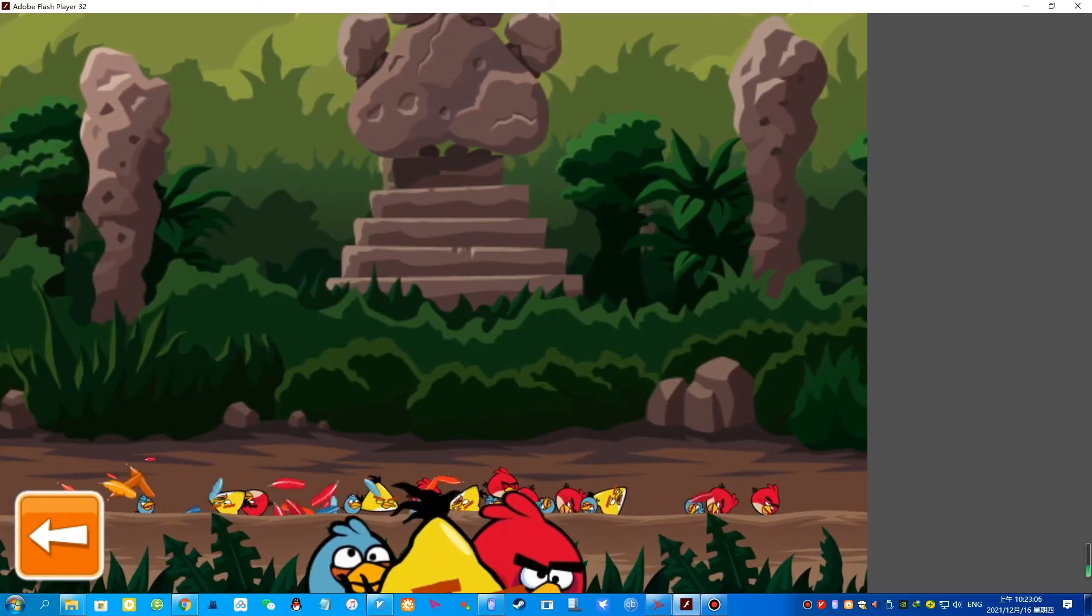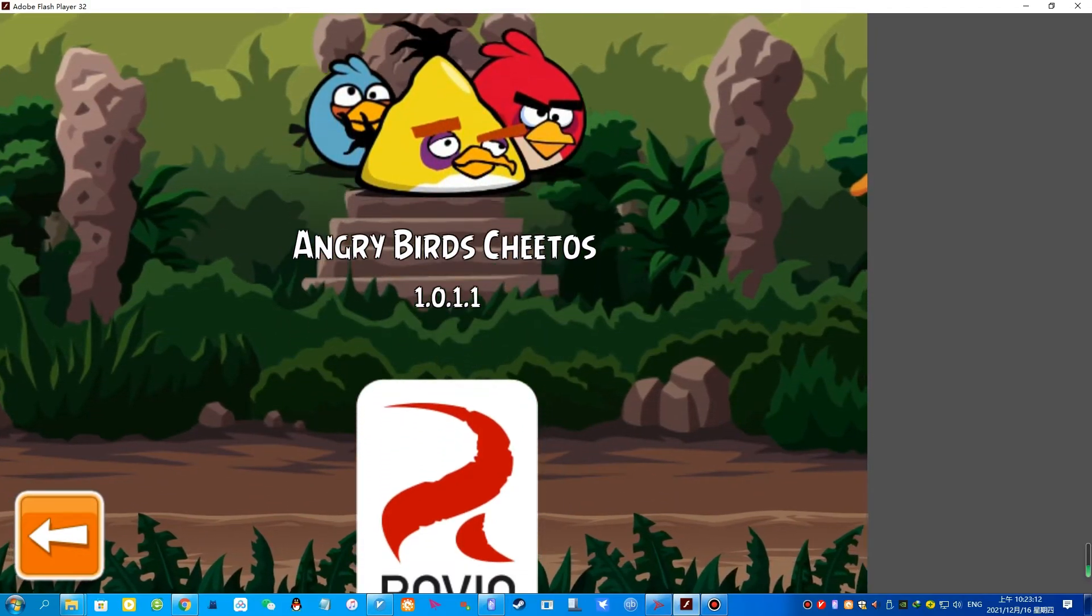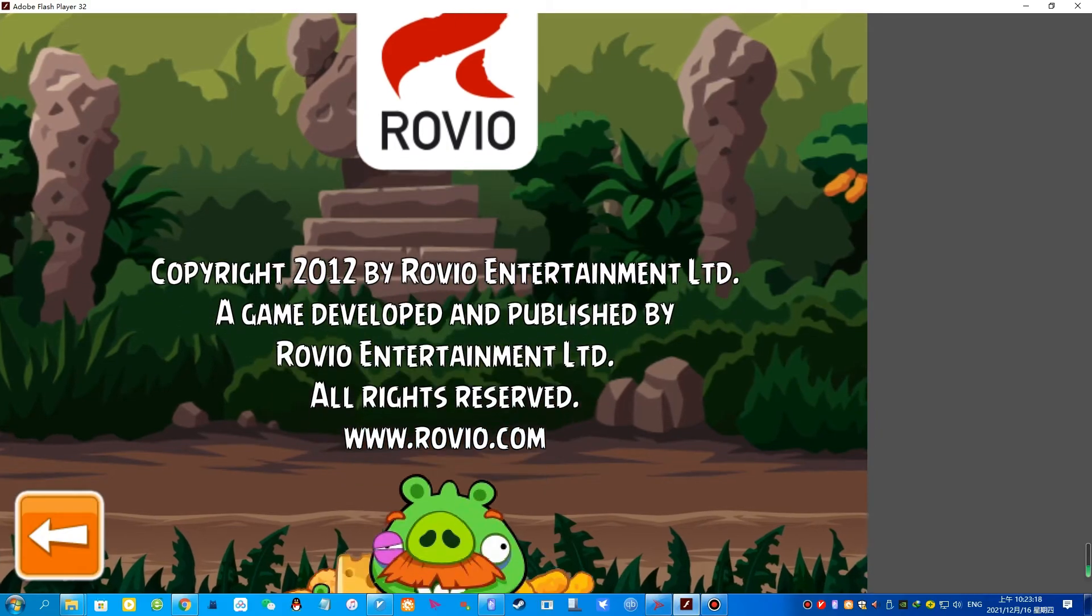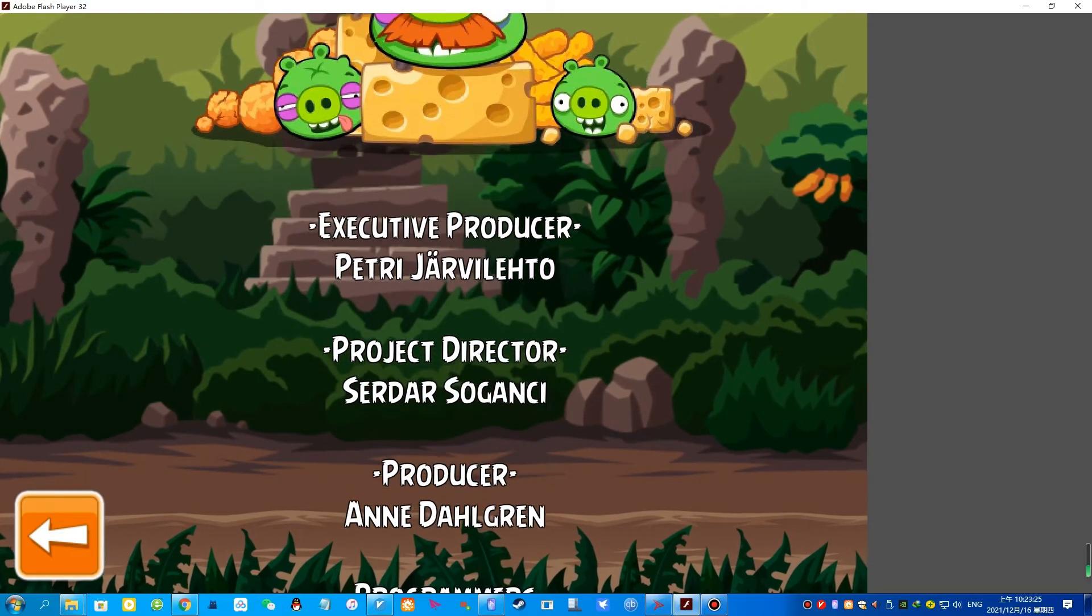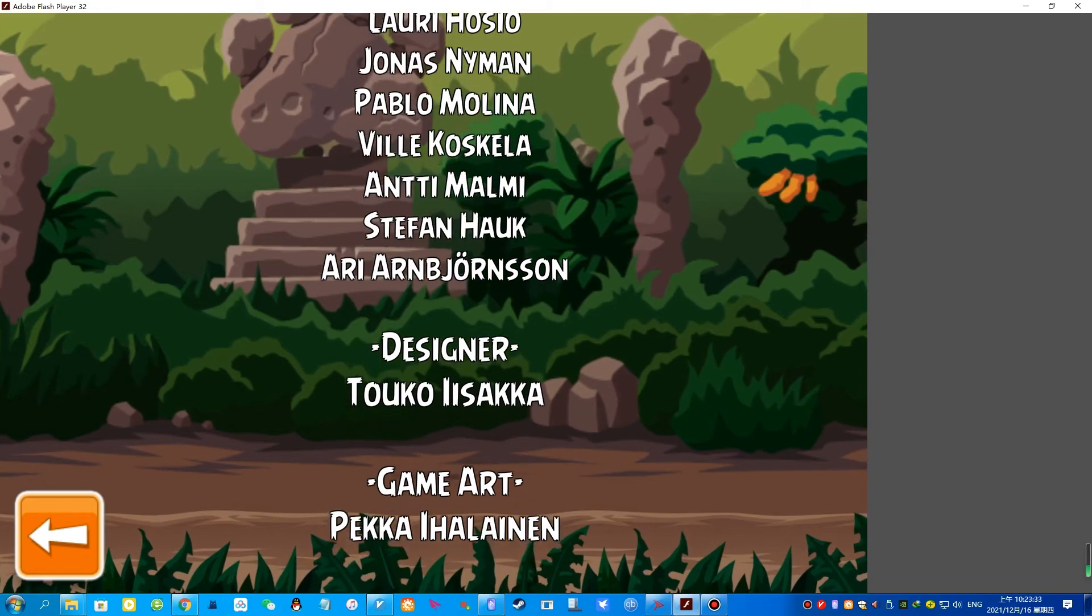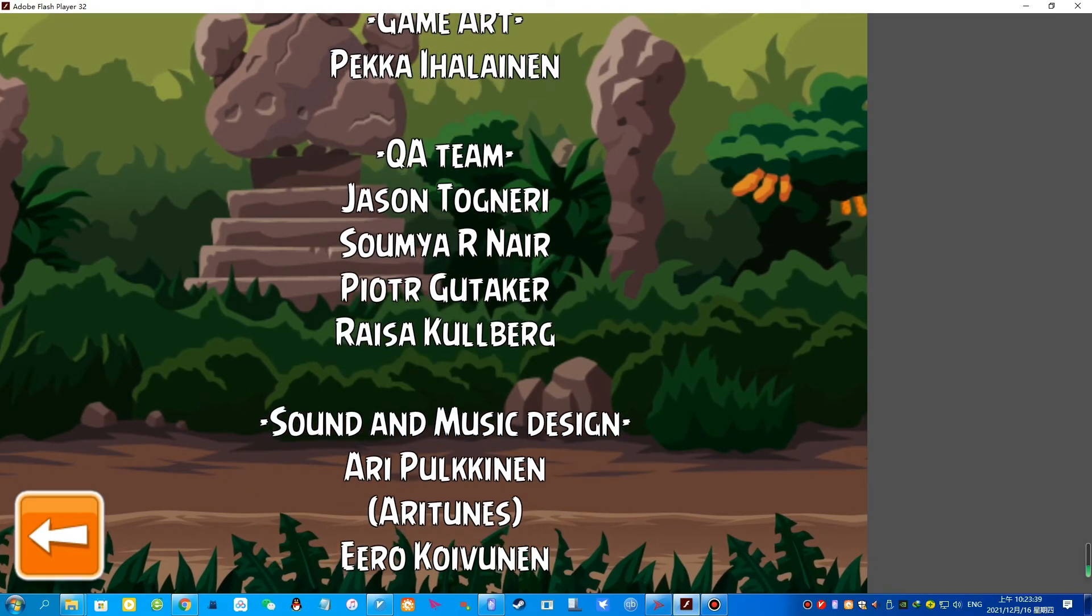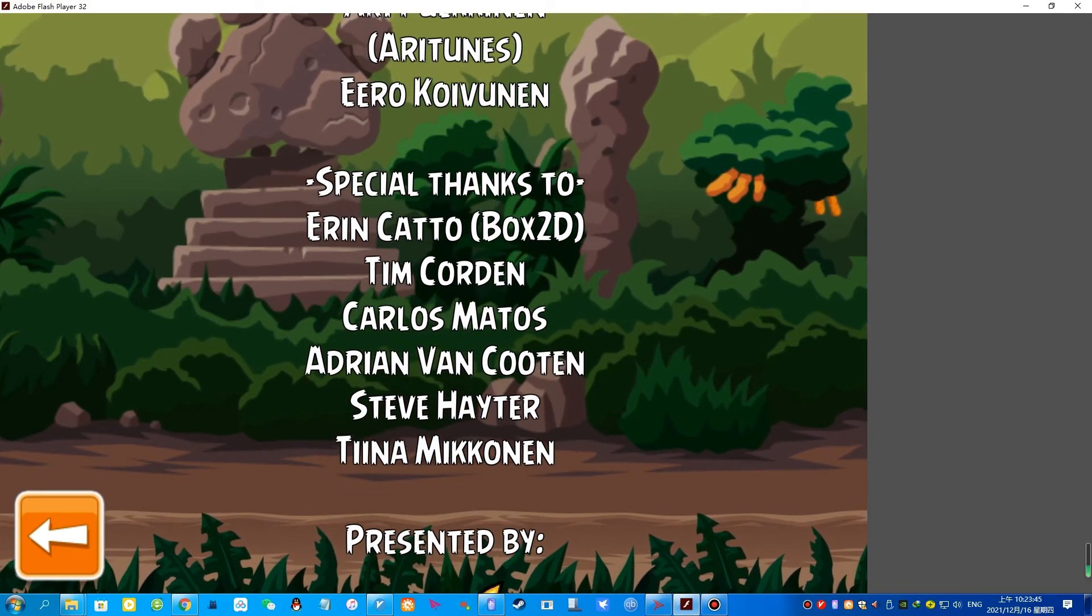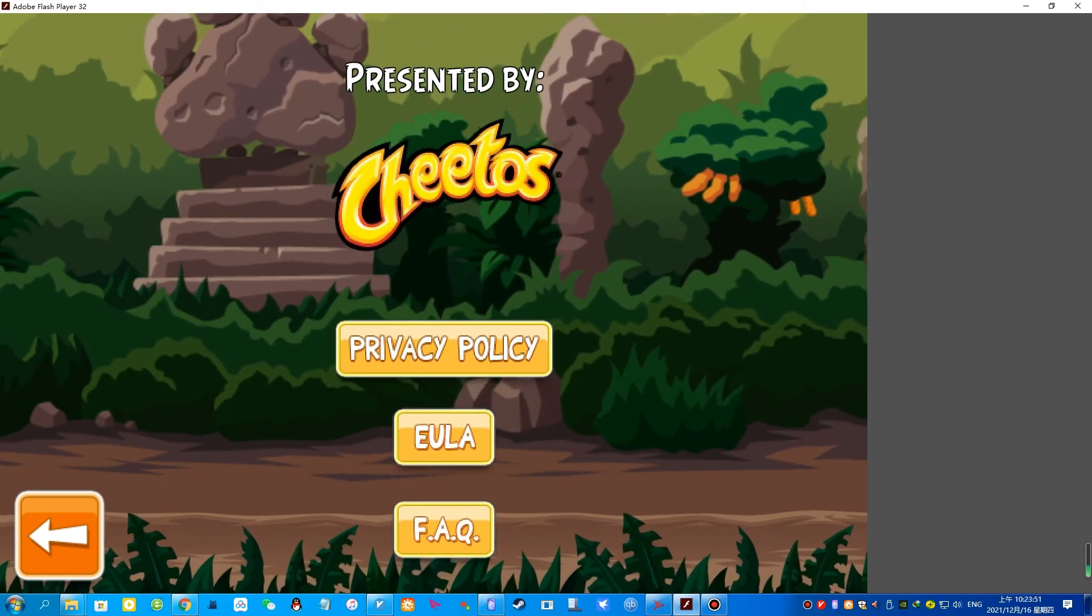This video is brought to you by Kiko. Thank you. Thank you.